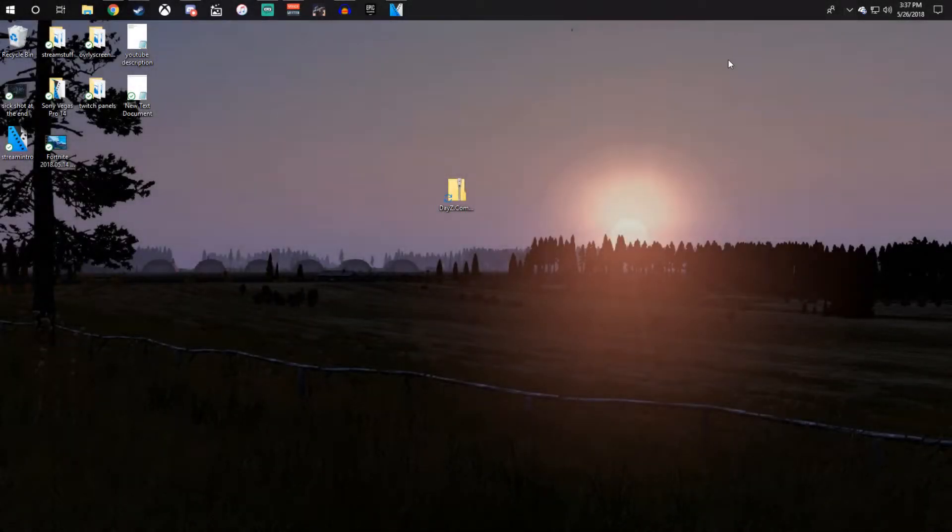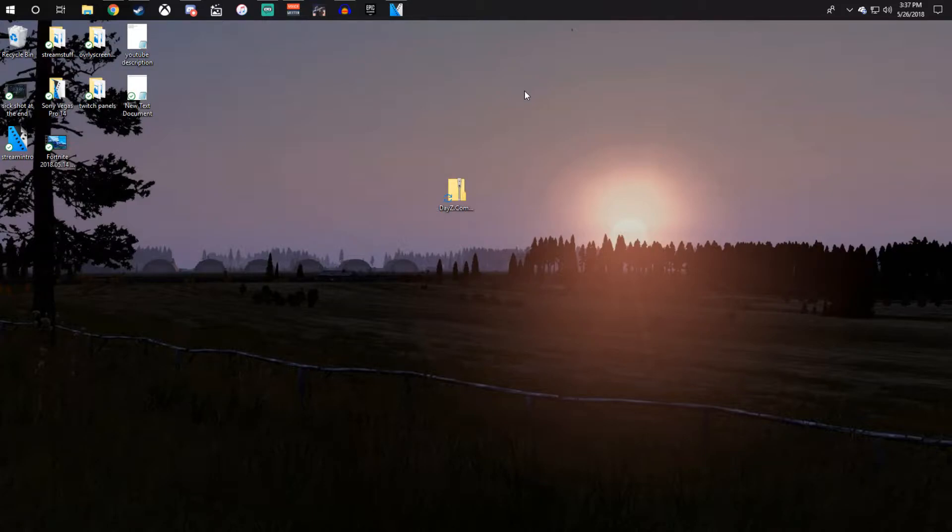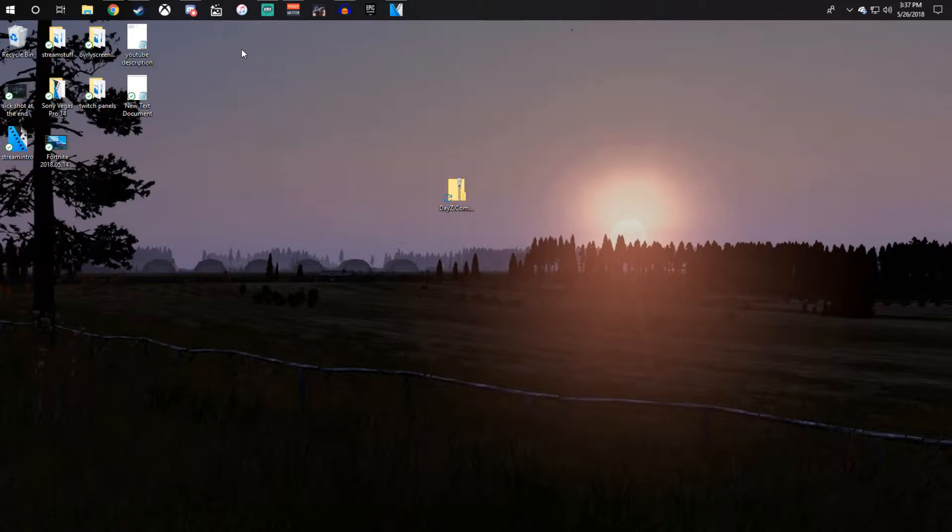Okay guys, so the reason I'm making this video is because my DayZ Community Offline Mode stopped working. I'm not sure if yours stopped working as well, but mine did and this one works for me now. So hopefully if yours stopped working, this one works for you guys.